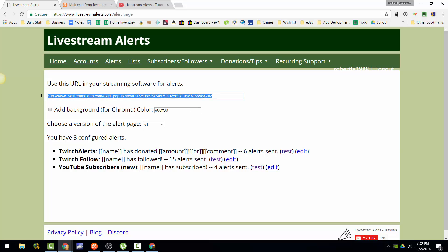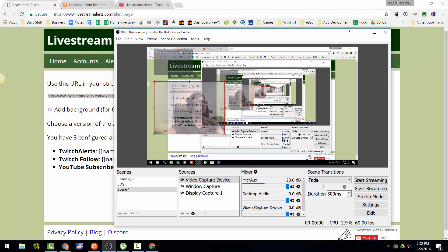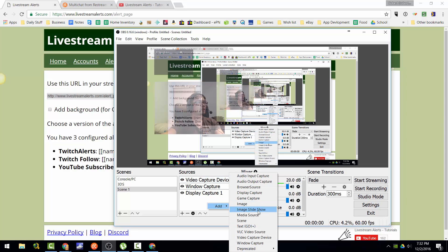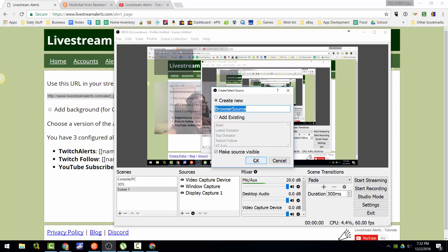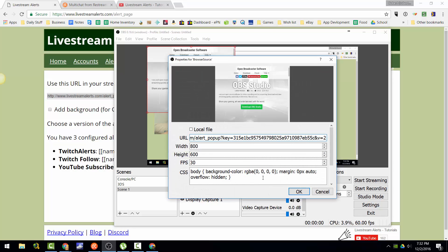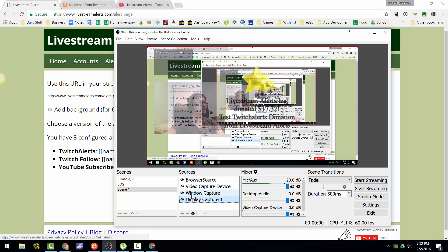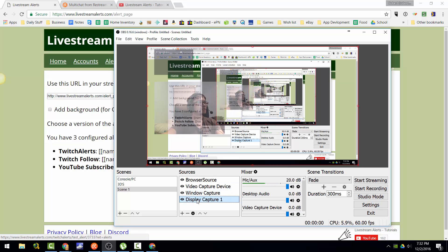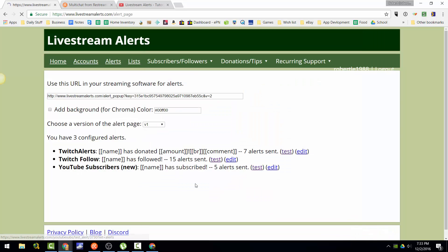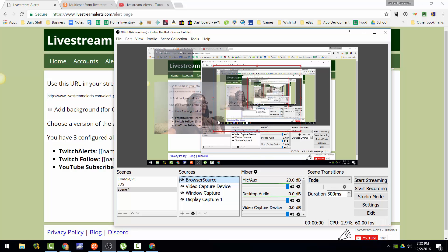So you just copy this URL, then right-click in OBS and add a browser source, and paste it in. It's invisible here. Now hit test and it should pop up — there you go, it's a little slow. Make sure it's on top that way it shows up. It's the same link for all of them.